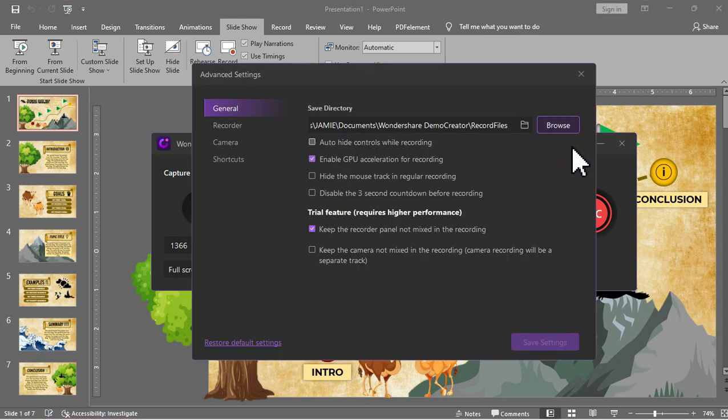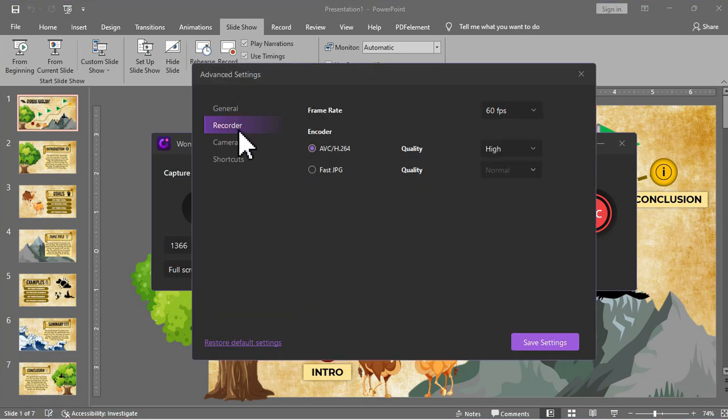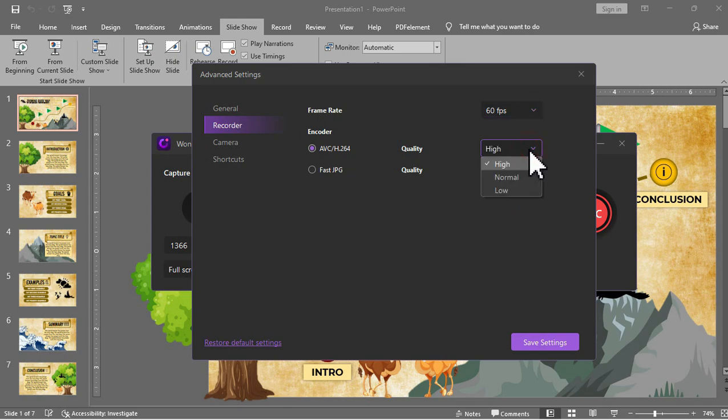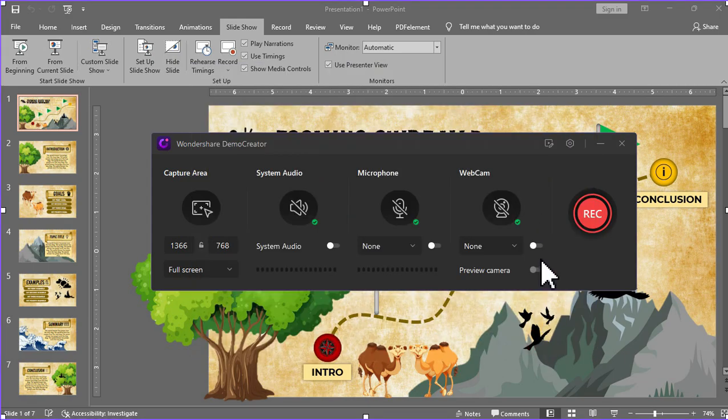I also love the option wherein you can edit the frame rate of your recording since most of my videos such as this are in 60 frames per second. The frame rate is important for me as it will help me to achieve a smooth slide animation when I start the screen recording.